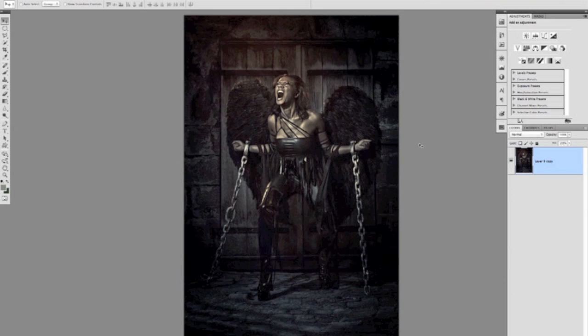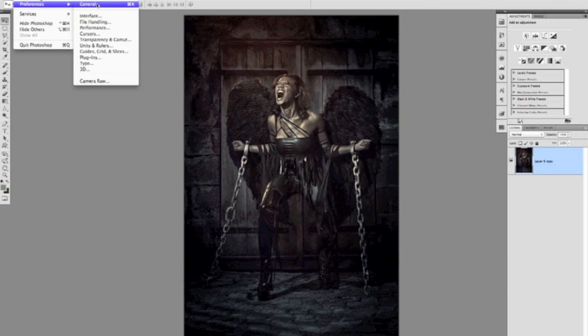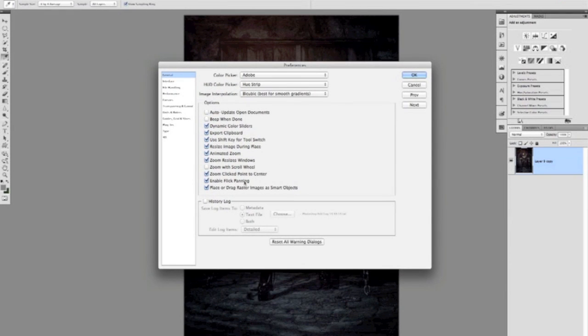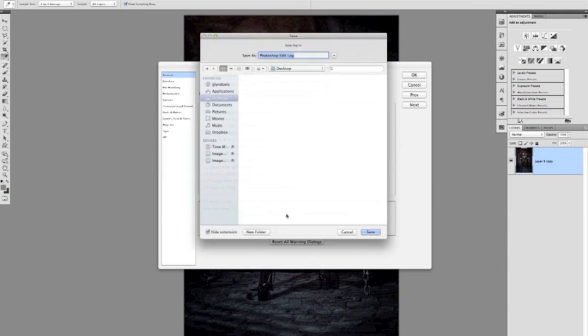Now I'm using a Mac, but generally we want to go to the Preferences in Photoshop and under the General tab. Now when we go to the General tab at the bottom we have a section called History Log. Now if we click where it says History Log it opens up some options for us. Now I generally have it on text file because I want Photoshop to write a text file for me with all these steps in it. And then I'll click on Choose and this is where I want Photoshop to record all those steps. So it'll be on my desktop and I'll give it a name of editing log, something as simple as that. And we'll click Save.